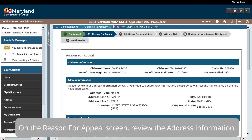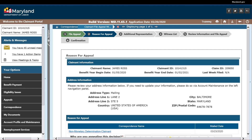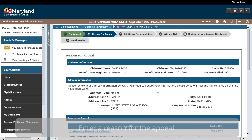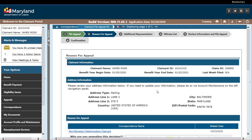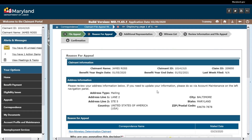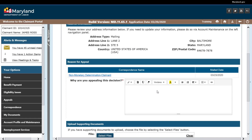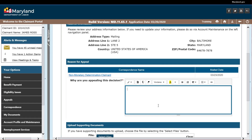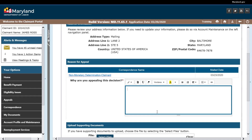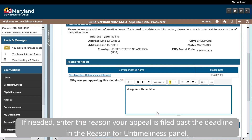On the Reason for Appeal screen, review the address information. Enter a Reason for the Appeal. If needed, enter the reason your appeal is filed past the deadline in the Reason for Untimeliness panel.